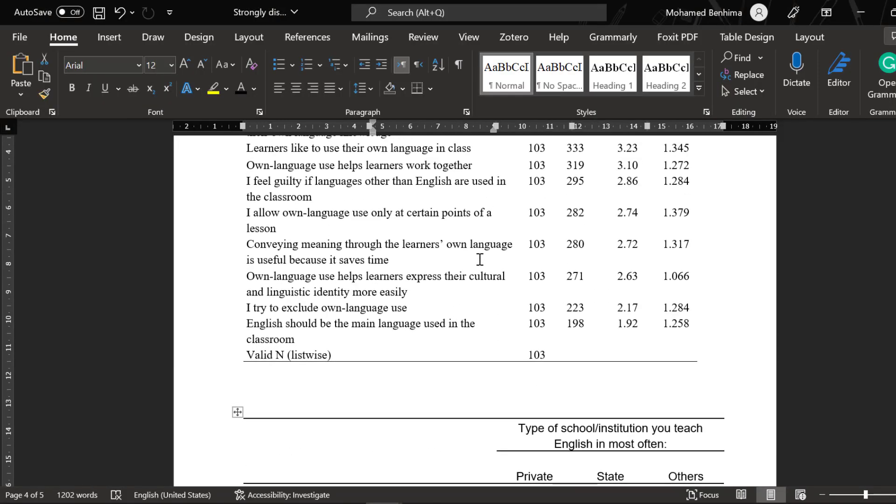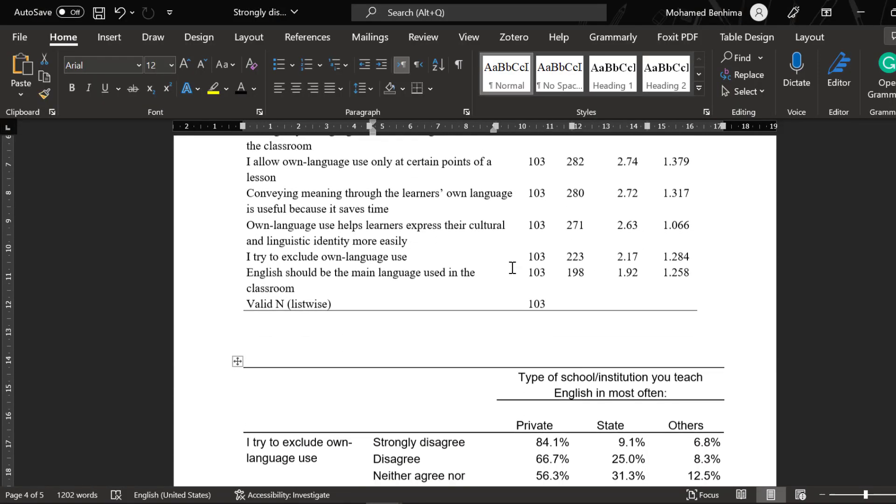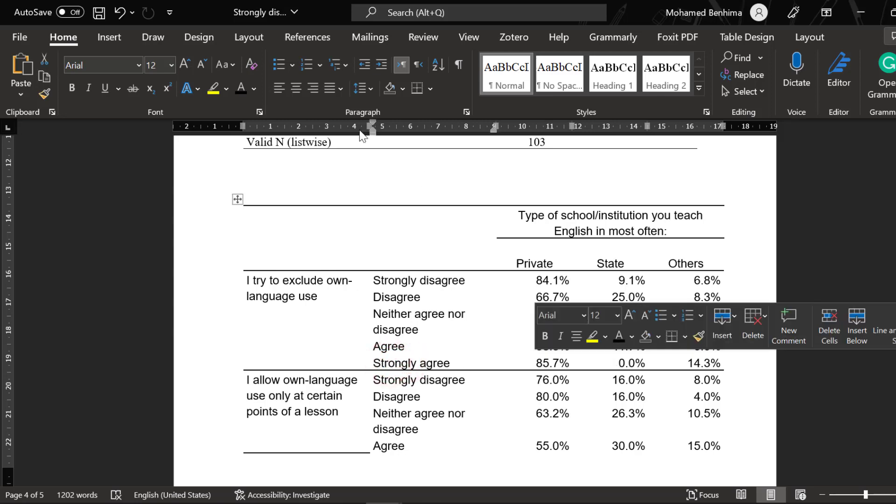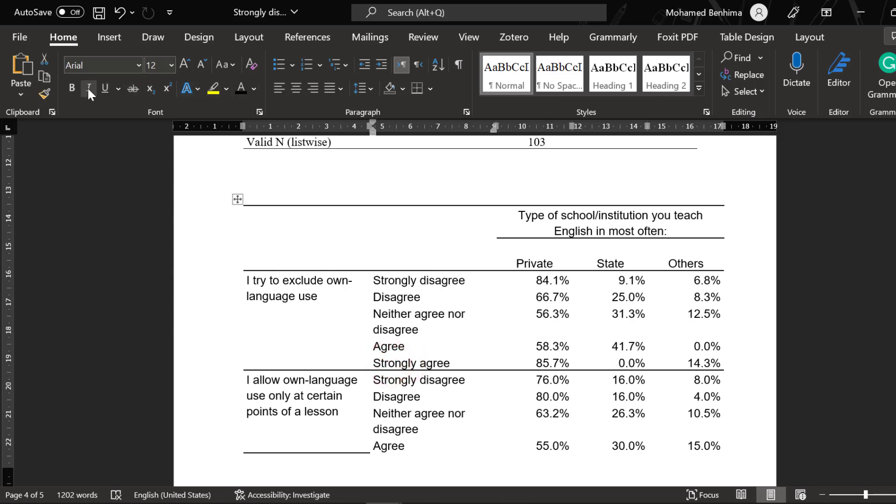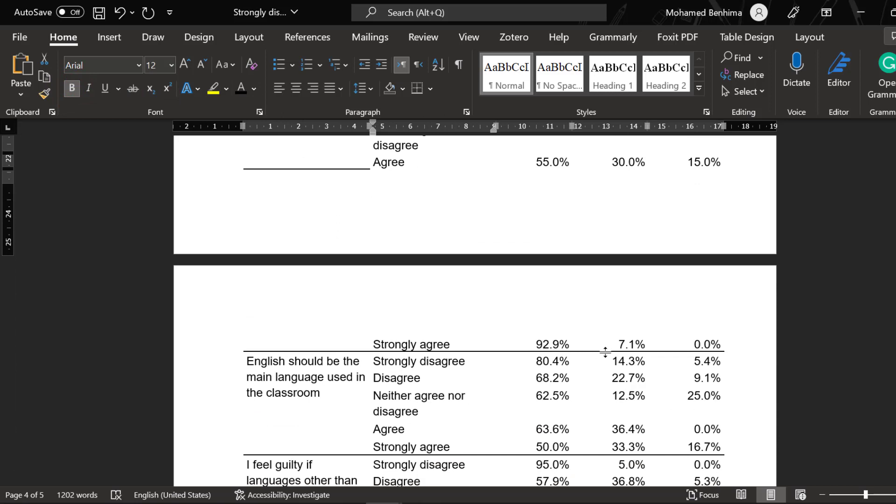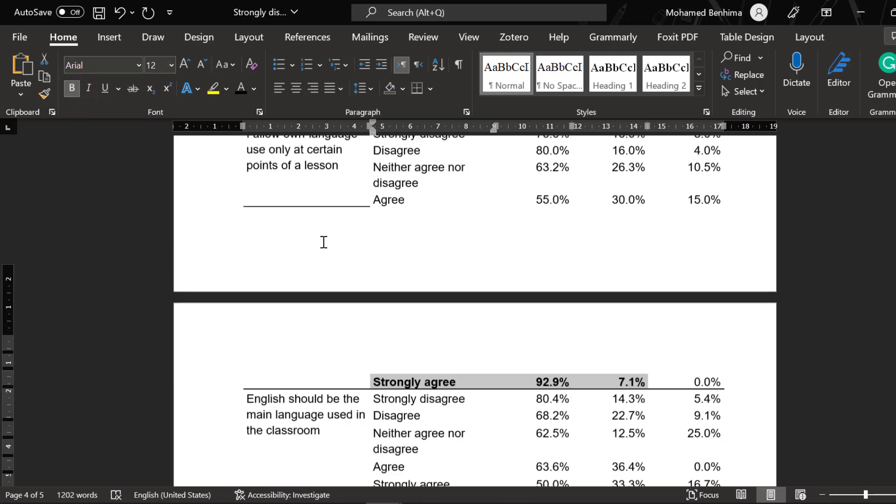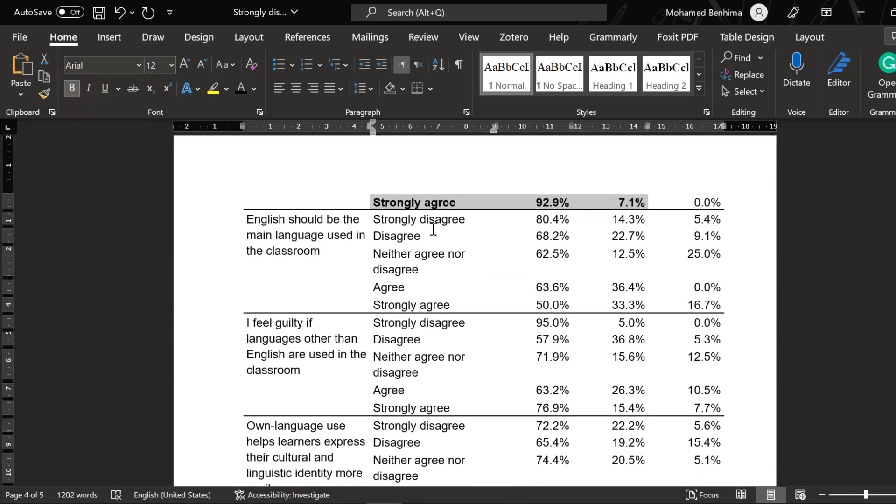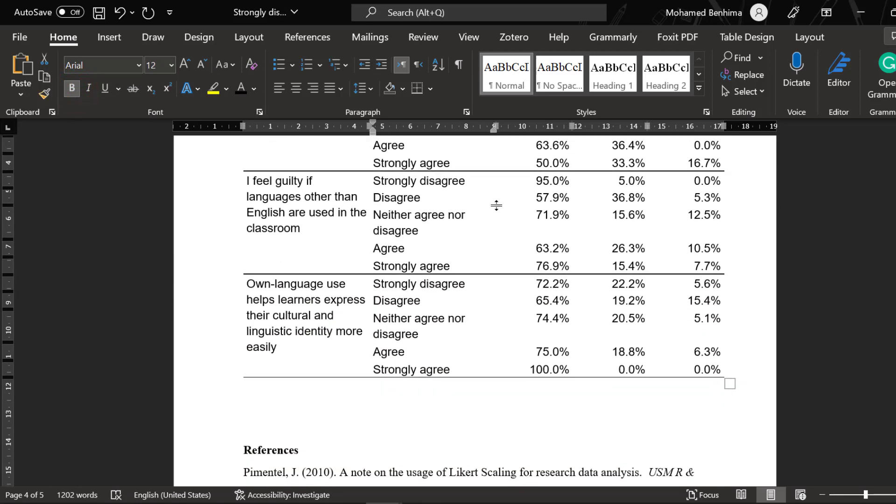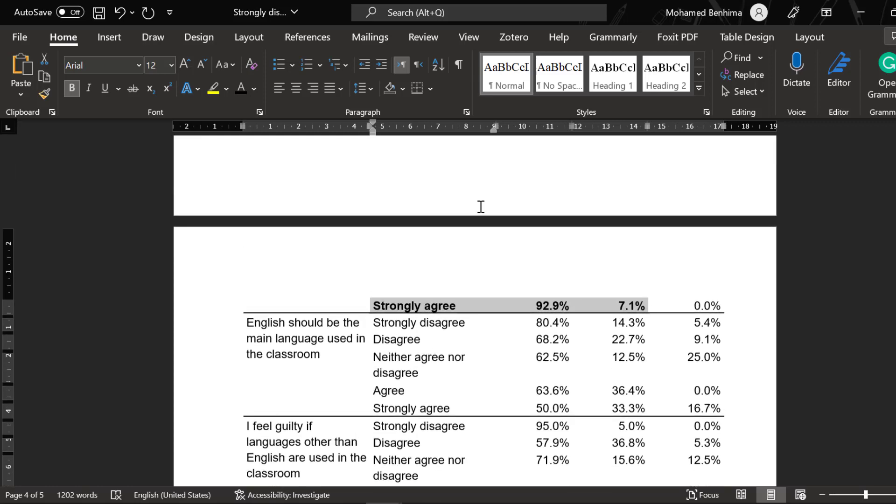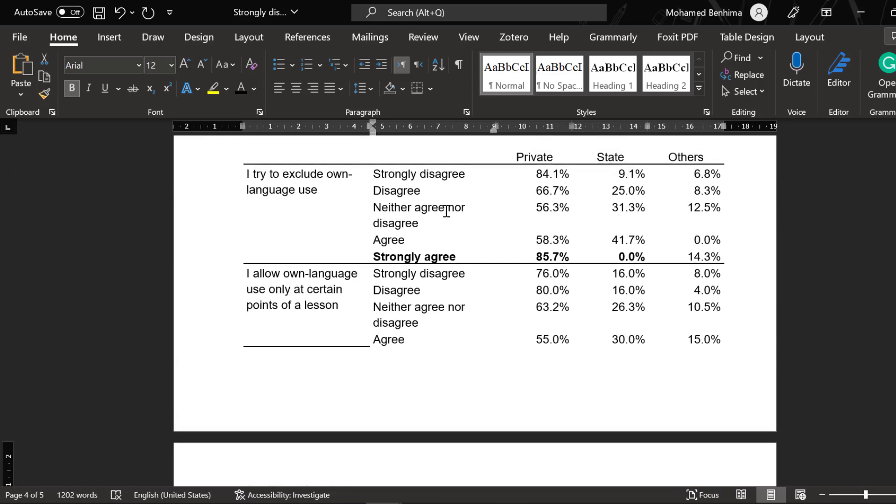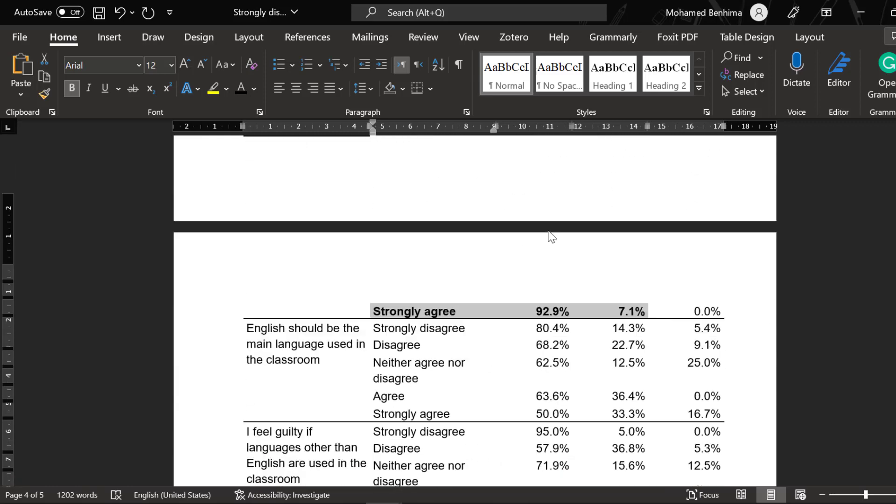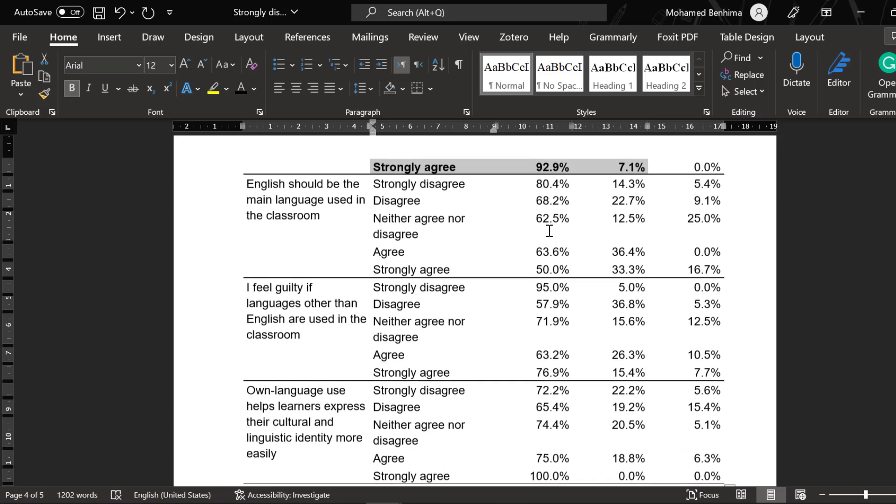Here we have strongly disagree for private schools and strongly agree. As you can see, mostly strongly agree with these items for private schools. So private schools allow the use of L1 more than state schools. This is the main finding that can be drawn from this study.